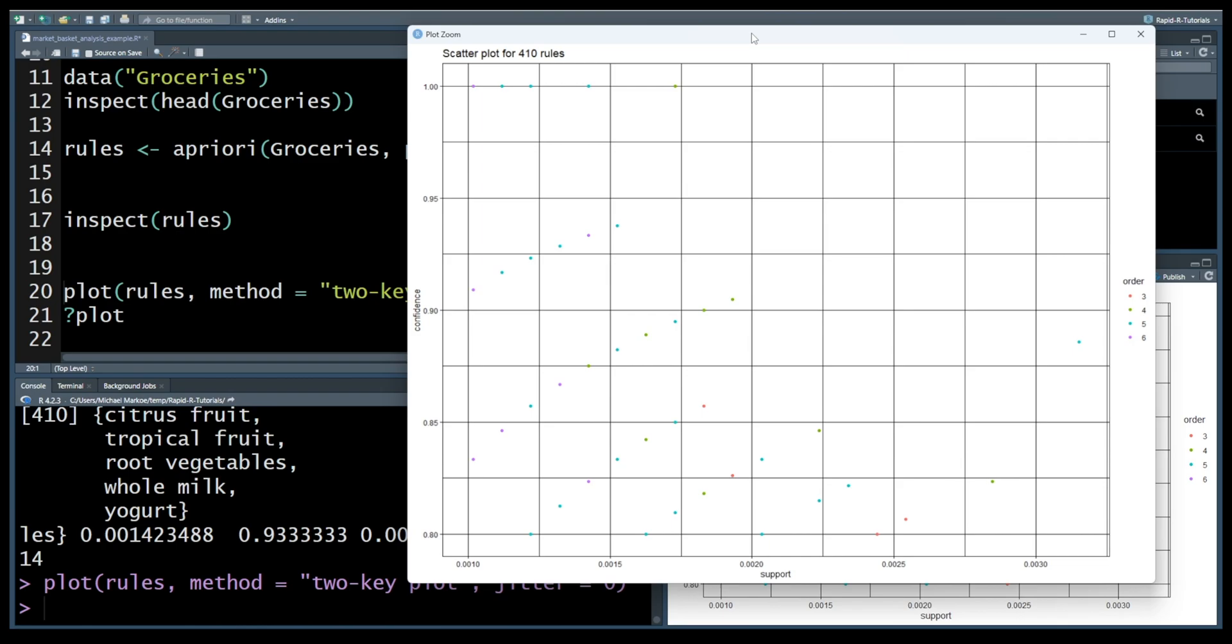And that's it! In less than three minutes you've learned how to perform market basket analysis using the apriori algorithm in R. This technique can provide valuable insights into consumer behavior and help businesses optimize their strategies.